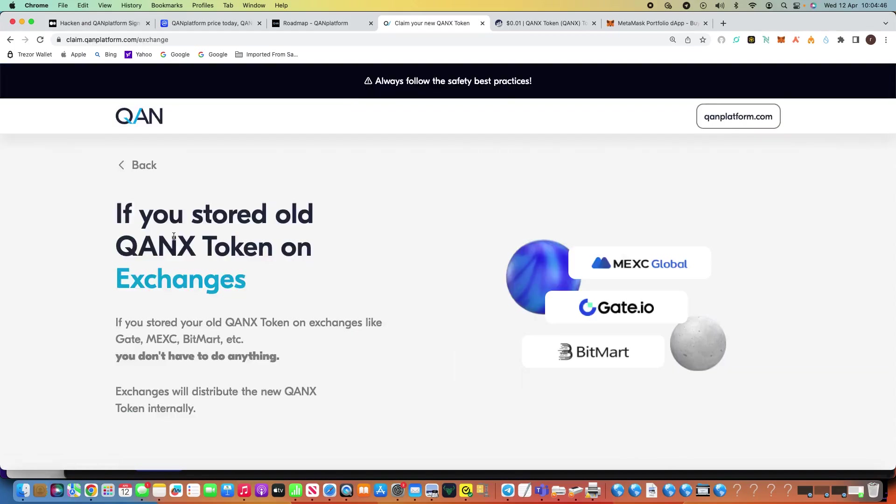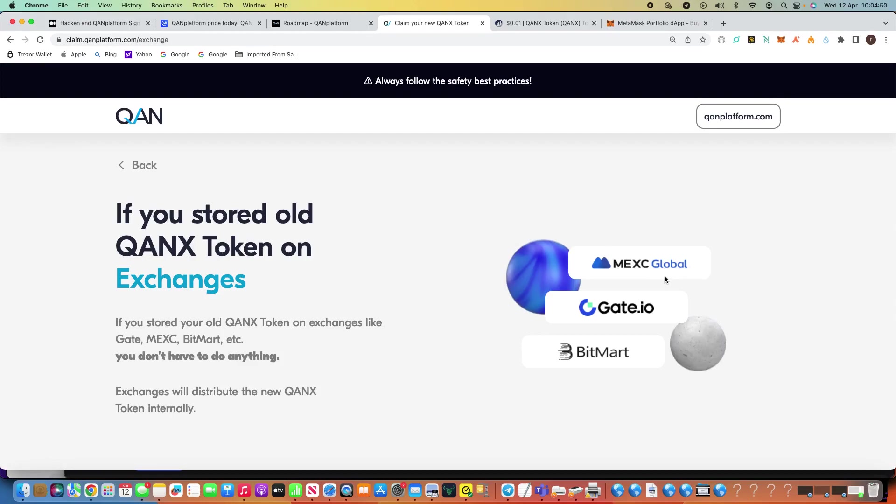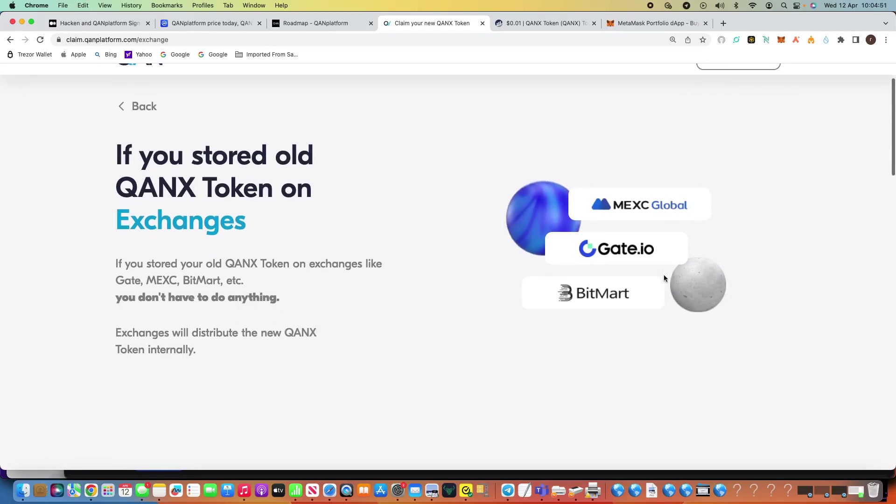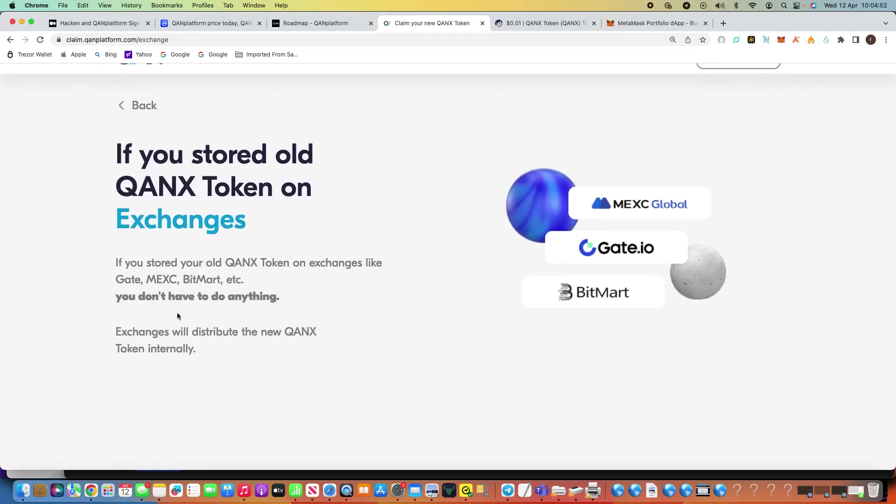Now, as I said, on the CoinMarketCap, we haven't got anything trading at the moment on centralized exchanges like MEXC, Gate, and BitMart. But it basically states here, you don't have to do anything. So time will tell.